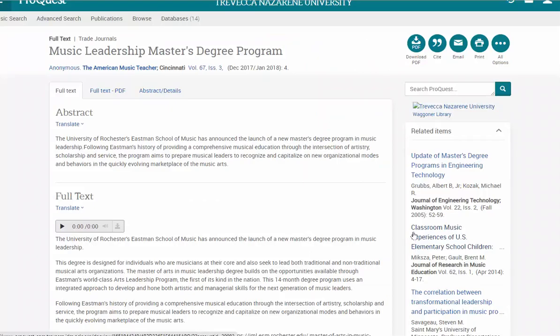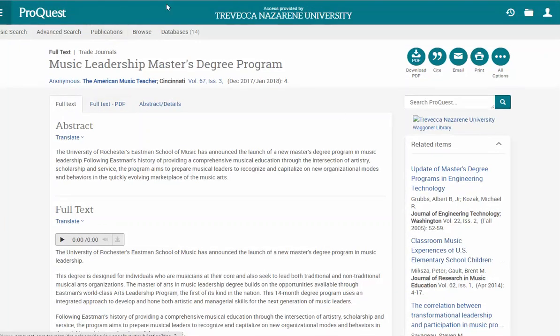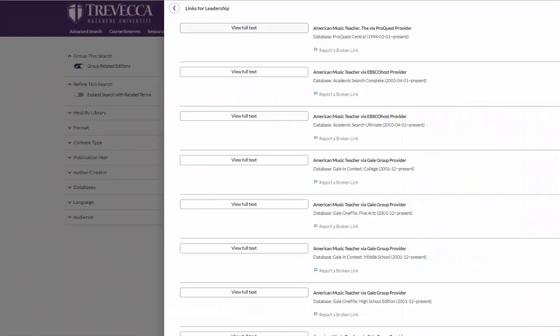In this particular example, you also have a PDF with the full text. I'm going to go back to the list for the articles.